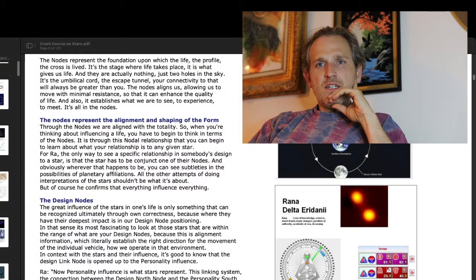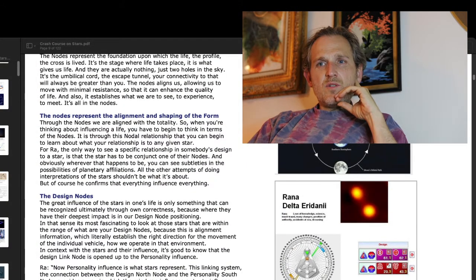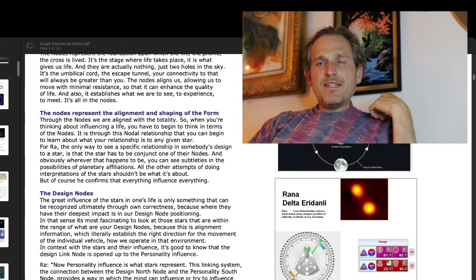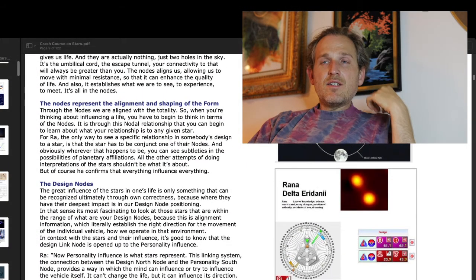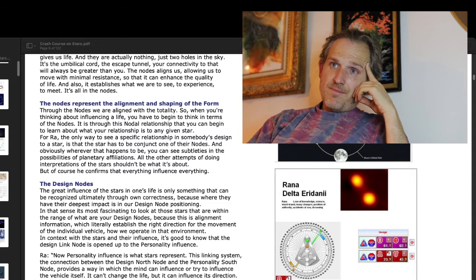Your connectivity to that which is greater than you. The nodes align us, allowing us to move with minimal resistance so that they can enhance the quality of life. And also they establish what we are here to see, to experience, to meet. It's all in the nodes.